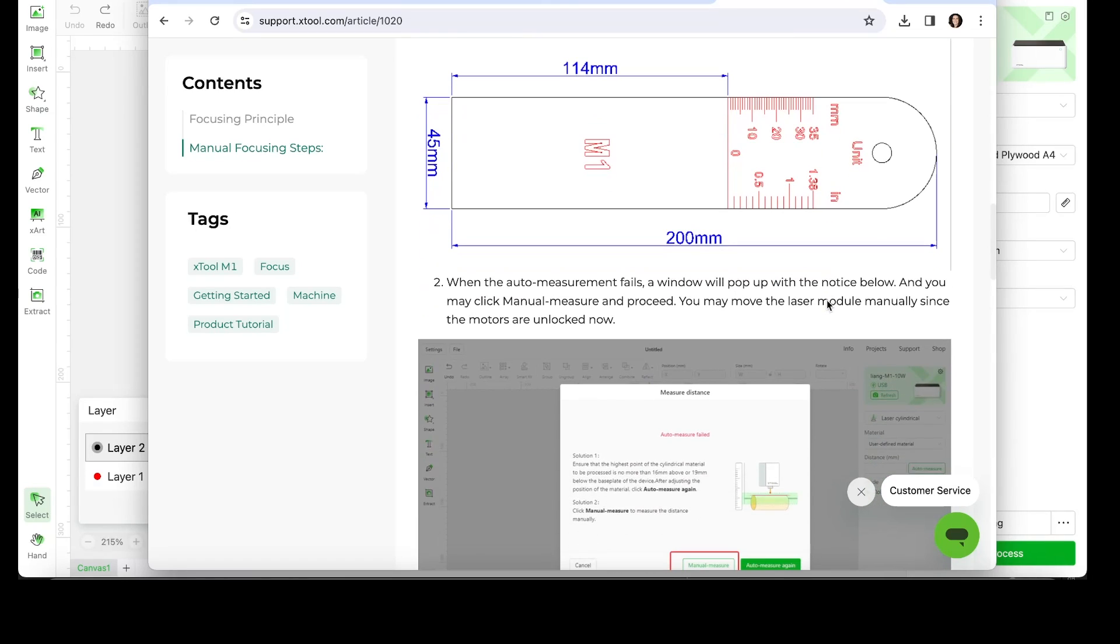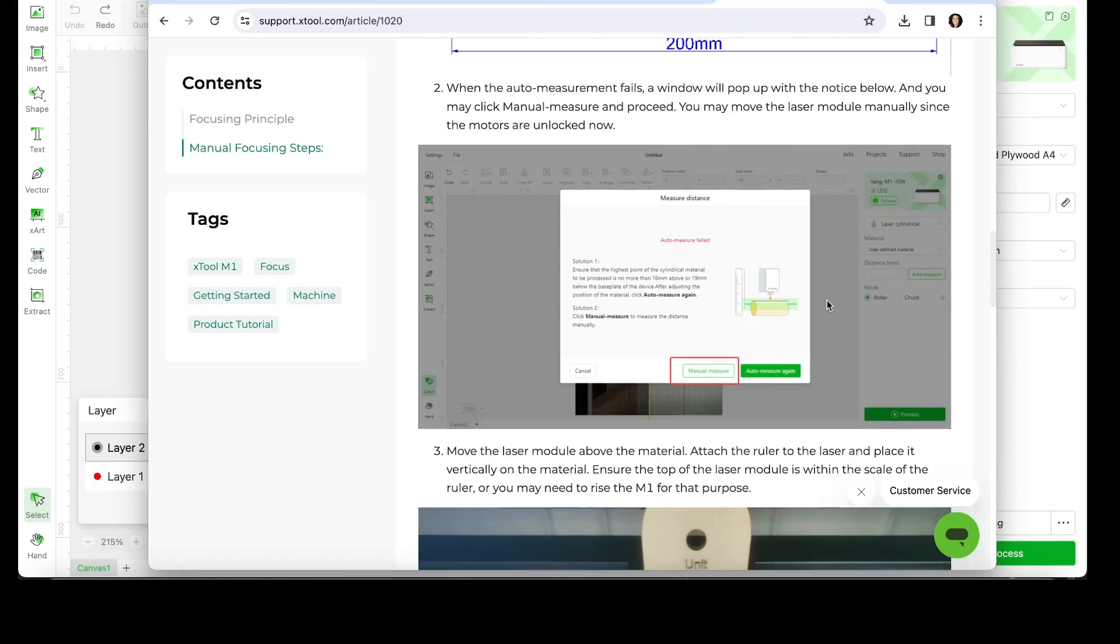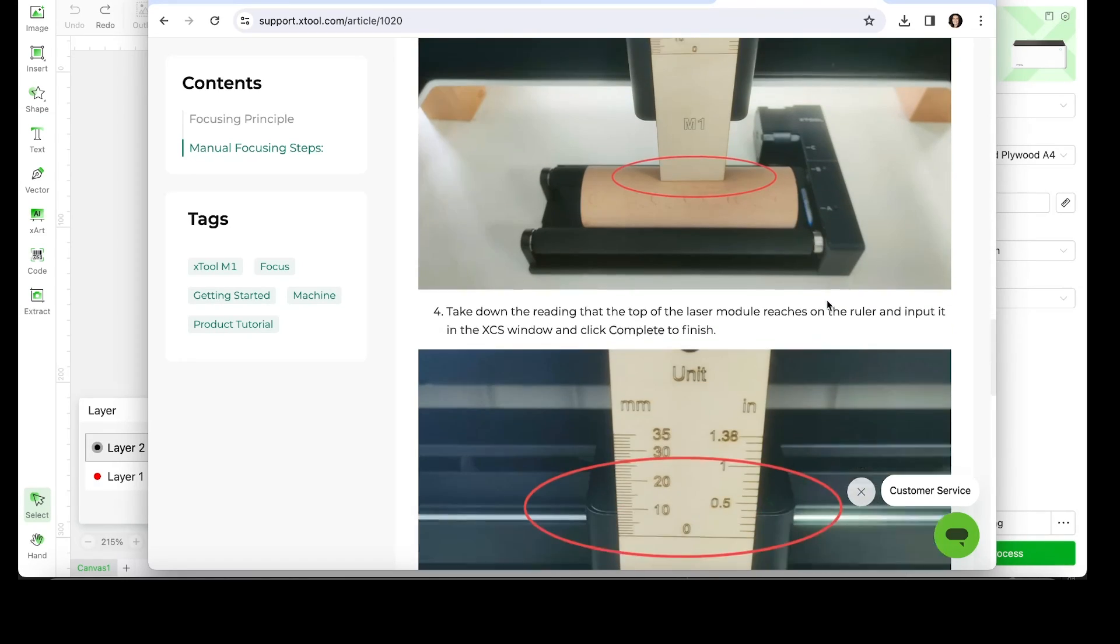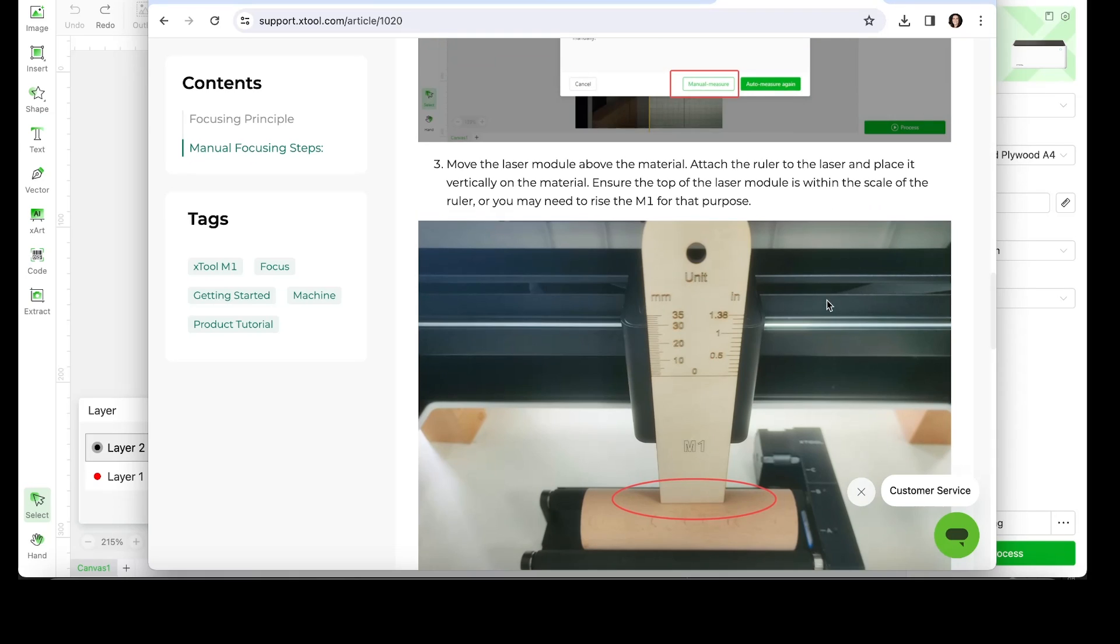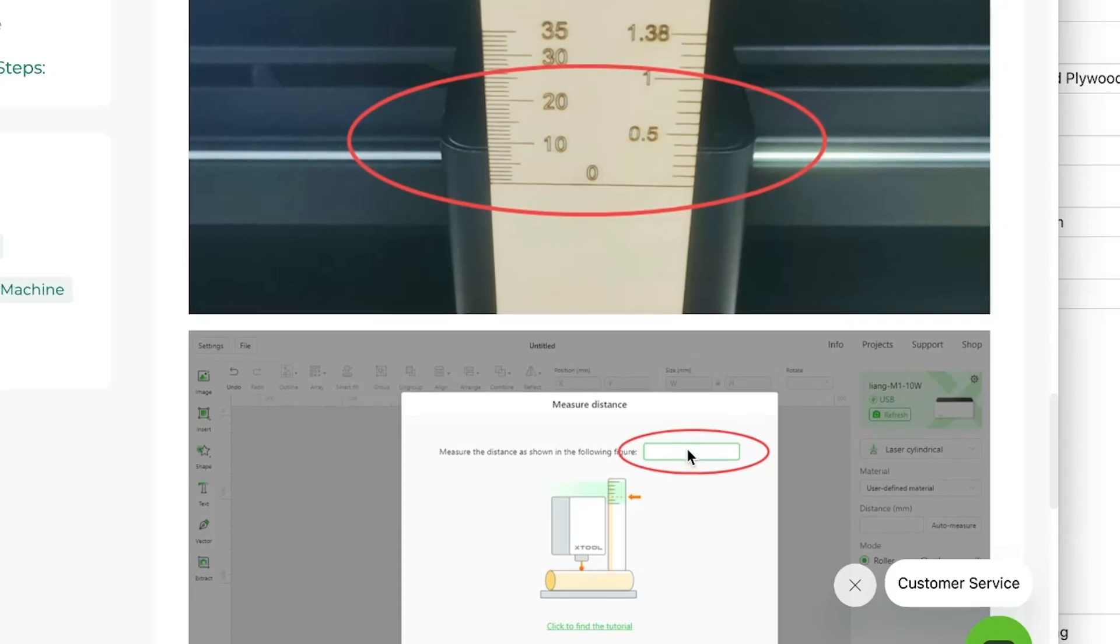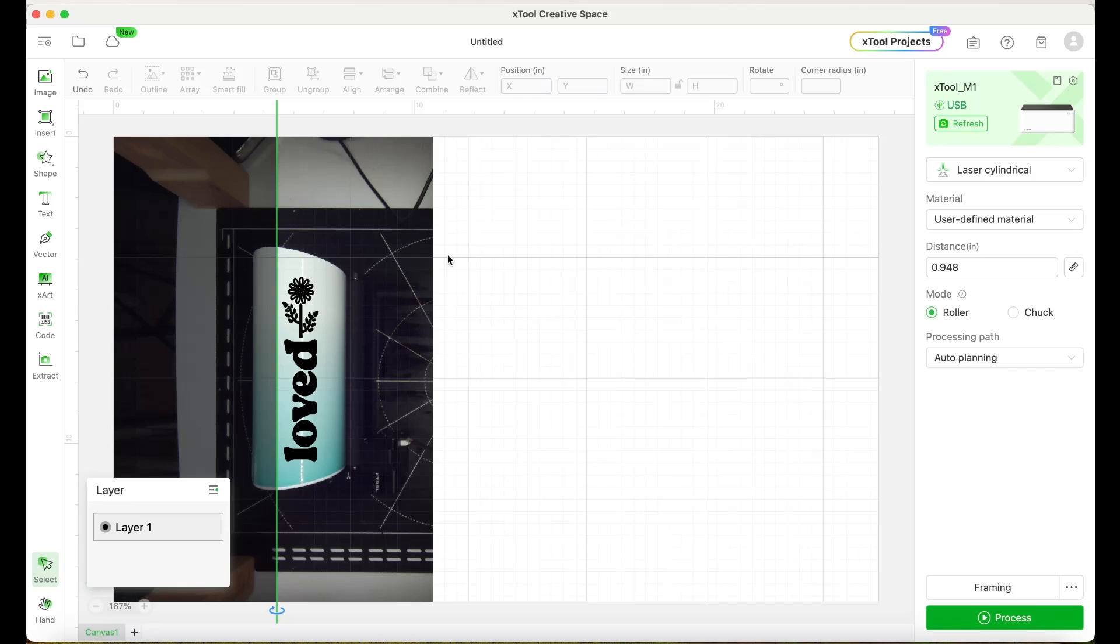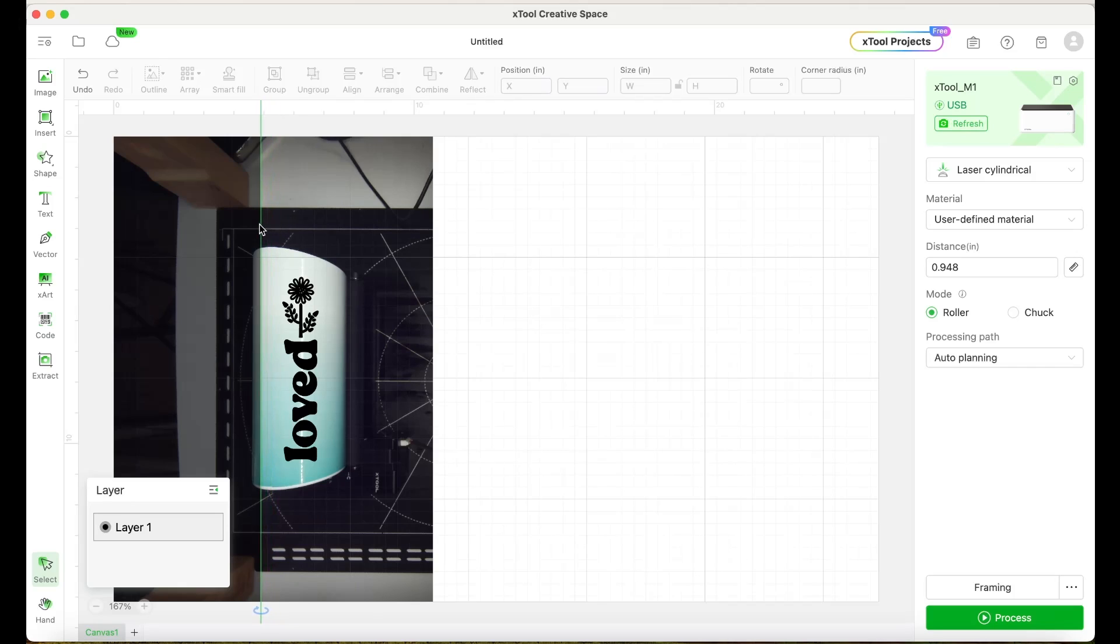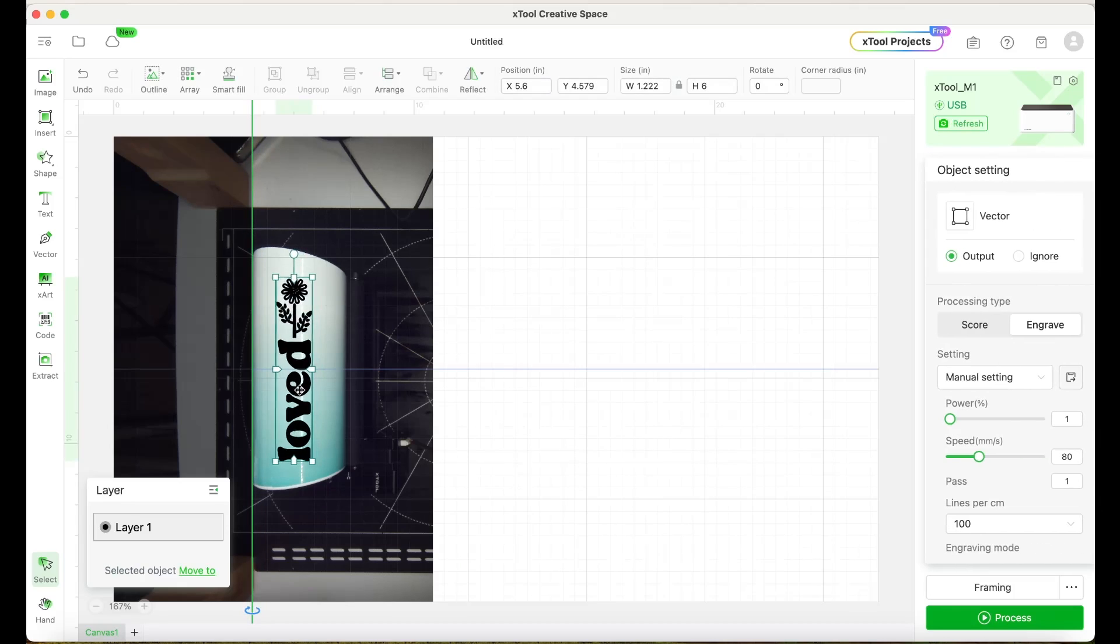The red area is going to be the engraving and the black area is going to be the cut. Once you create your ruler, you can use that one to measure the distance between the tumbler and the laser. Measure the distance as shown in the picture. Hopefully you don't have to do this. It works most of the time for me.